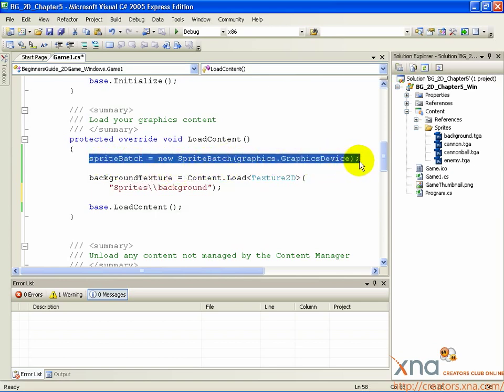This assignment instruction assigns the SpriteBatch object, initializing it with a single argument to the Graphics.GraphicsDevice object. This represents information about the graphics card in your computer, or your Xbox 360, and is necessary for SpriteBatch to work.